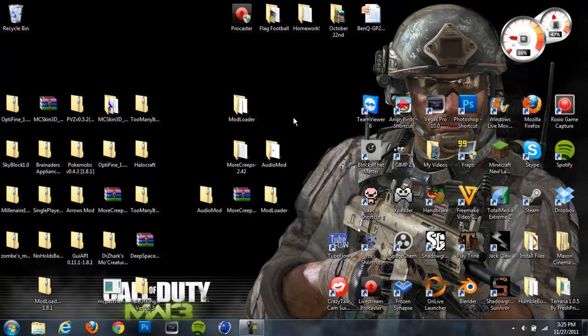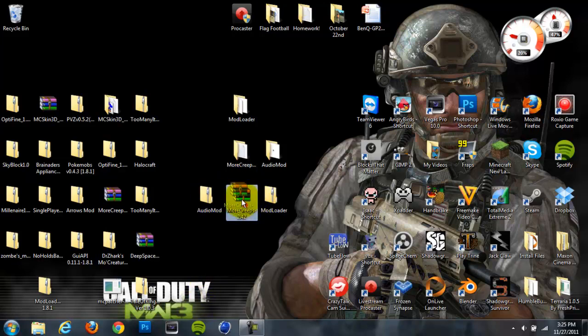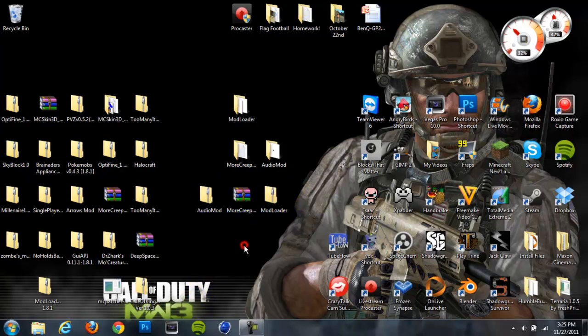So there's four things you're going to need. You're going to need Audio Mod, you're going to need the More Creeps and Weirdos mod, you're going to need Mod Loader, and you're also going to need either WinRar or 7-Zip or any other archiving program. So you're going to need those four things and you should be ready to go.